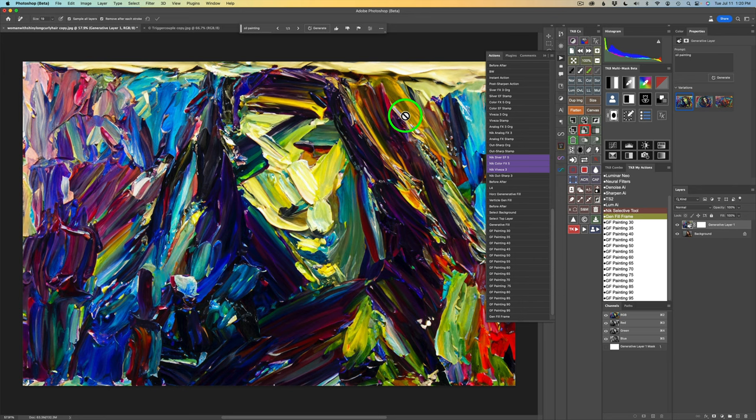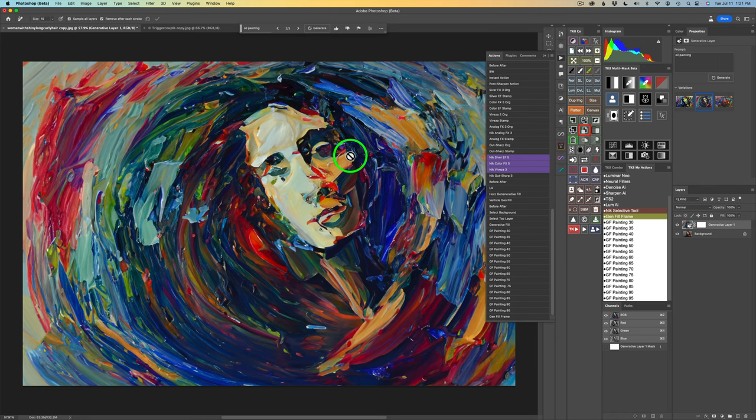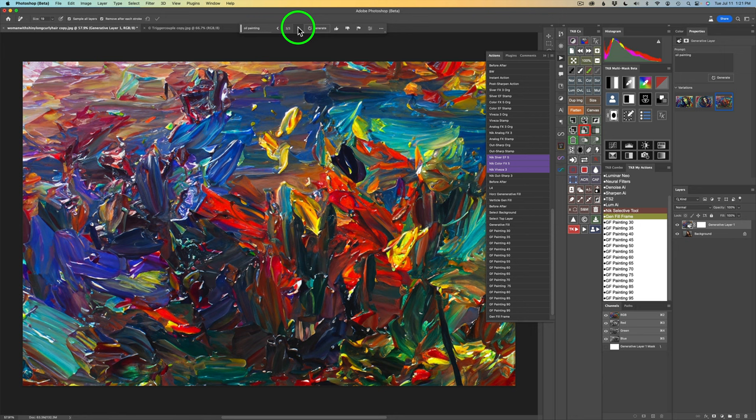Let's look at the other two versions. Here's the next version — that's kind of cool, a really cool abstract. And here is the final version — you really can't make out the girl at all in this one. I'm going to go ahead and close out my actions panel because I'm going to work from my TK8 My Actions panel. It's just easier for me to reference and it won't cover up the image.